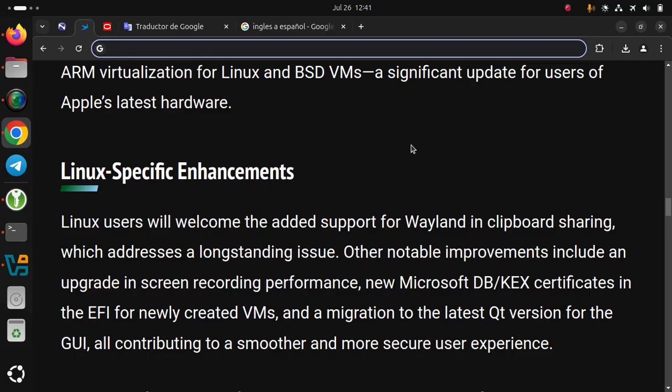Linux-specific enhancements: users will welcome the added support for Wayland in clipboard sharing, which addresses a long-standing issue.